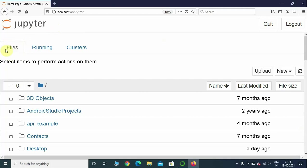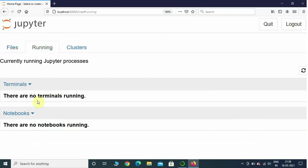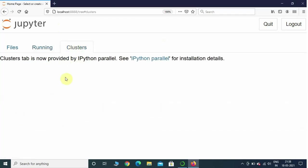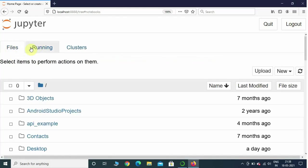In the Files section you can see multiple files. In Running, it will show the terminals running and notebooks running. In Clusters, it shows you on how many different ports Jupyter Notebook is running. You are not going to be using Clusters as much as Files and Running.